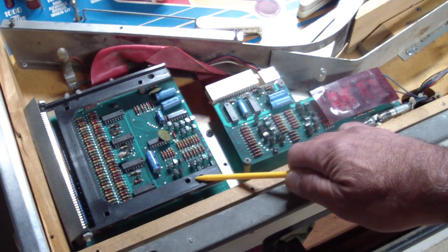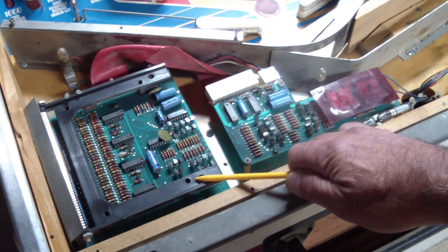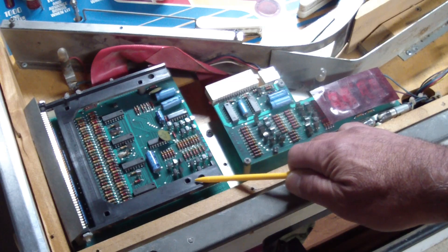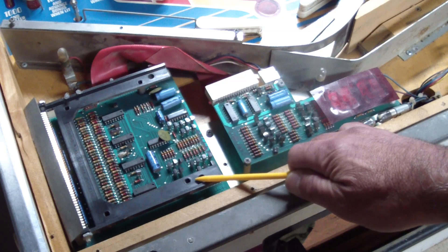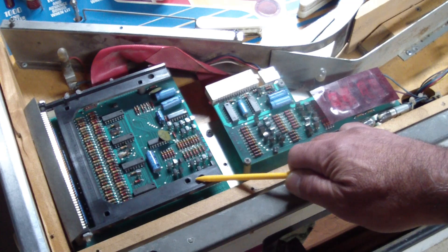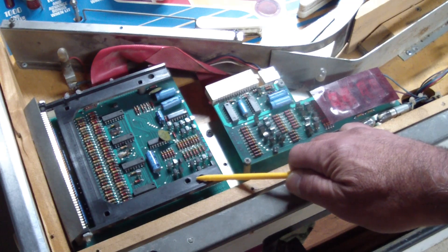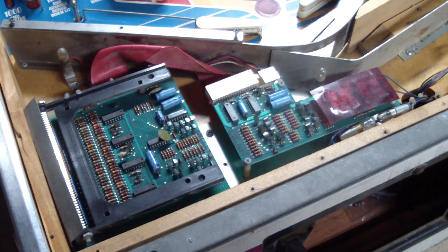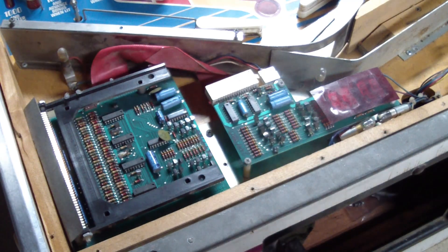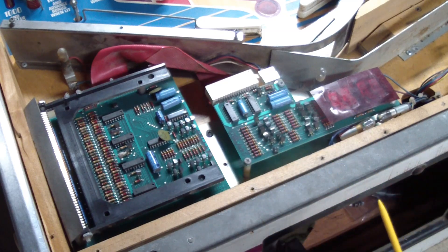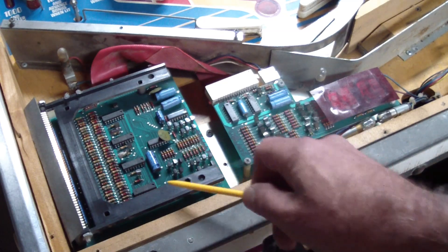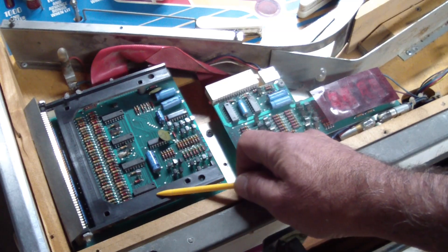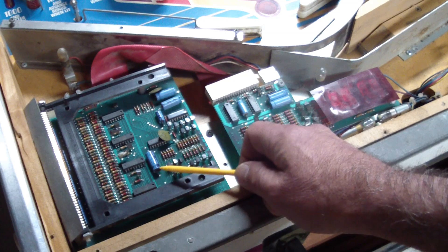In the last episode I showed the bench test display I built to be able to test the CPU board and make sure that it is driving the display correctly. But here are the actual displays. Obviously we cannot test this one because the glass is missing.